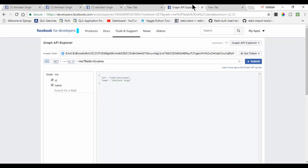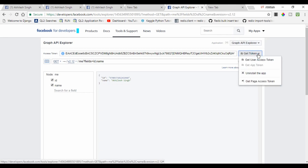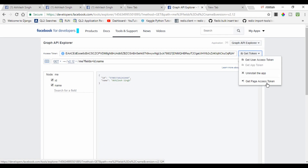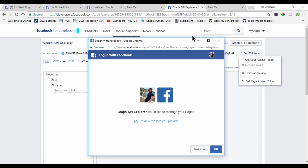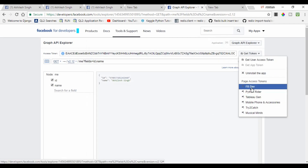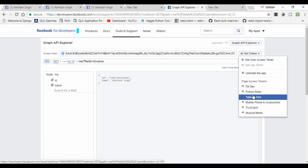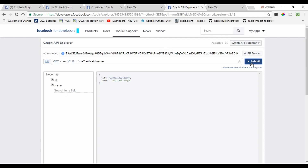Now I'm going to the Graph API Explorer and clicking on this dropdown. Here we have 'Get Page Access Token' — instead of 'Get User Access Token', we now need the page access token. I click on it, then click OK. Here I have all the pages created by me or pages where I am admin. I select fvdev and submit. Now we got the access key for the page, not for my personal account.